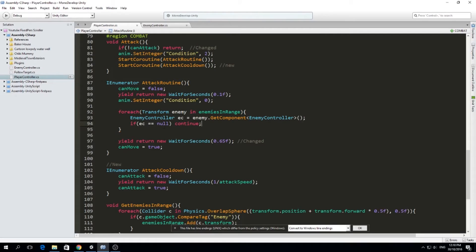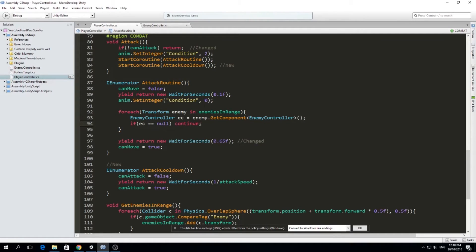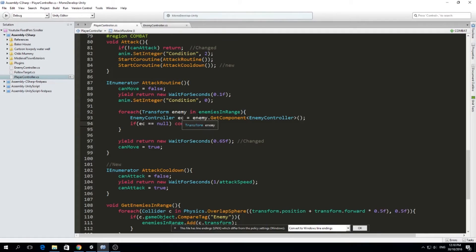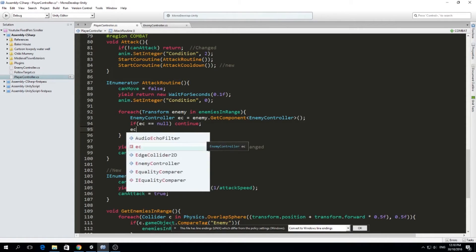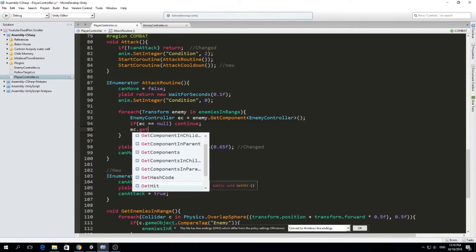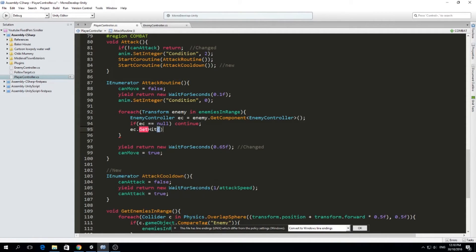So if the enemy didn't have an enemy controller, we are going to continue if EC equals null, then continue. And here we don't use return because if we return, we're going to return and quit the whole function. We just want to continue to go to the next loop of this foreach loop. So continue. And if it was not null, then we didn't continue. So we can keep running our function.